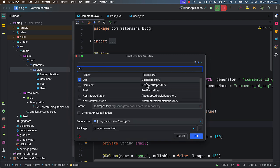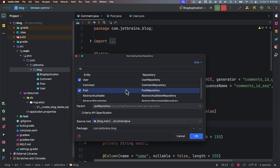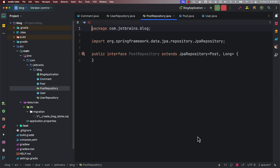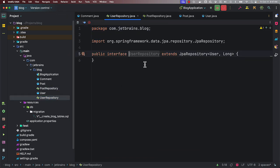And you can select at once, you can select multiple entities, and then you can generate the repositories for multiple entities at once. You do not have to do it separately for every entity. Again I'm selecting the parent as JPA repository and clicking OK. So now you can see we have both post repository and user repository created.